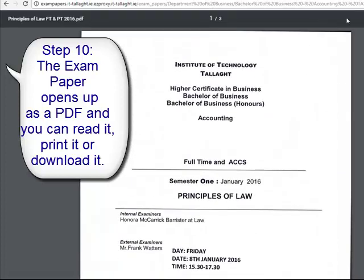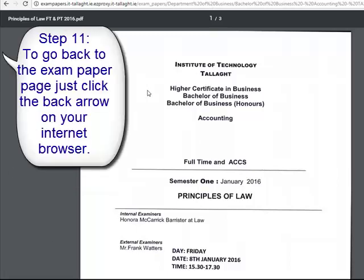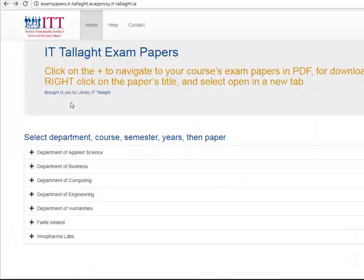You can then view the exam paper, download it to save it, or print it. When you want to go back to the other list of exam papers, just press back on your browser and you will be back to the exam paper homepage. Thanks for listening, see you next time.